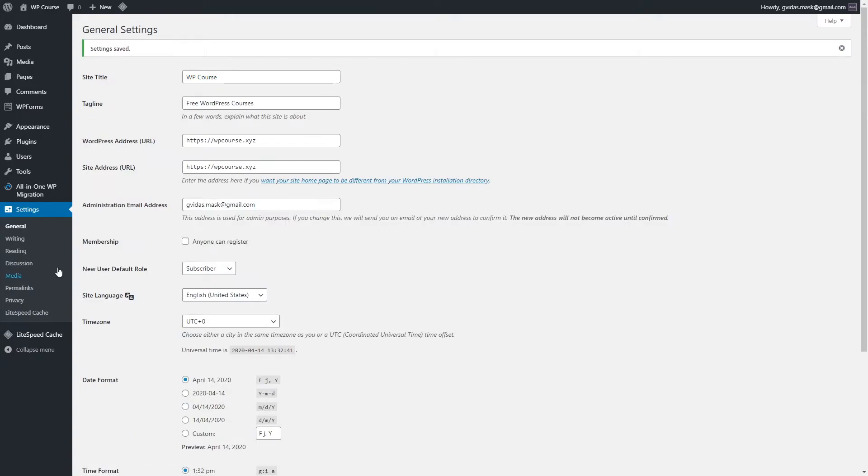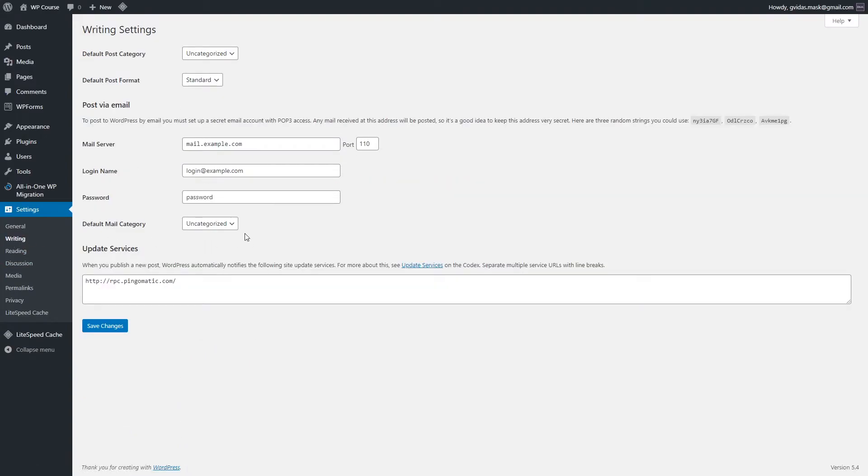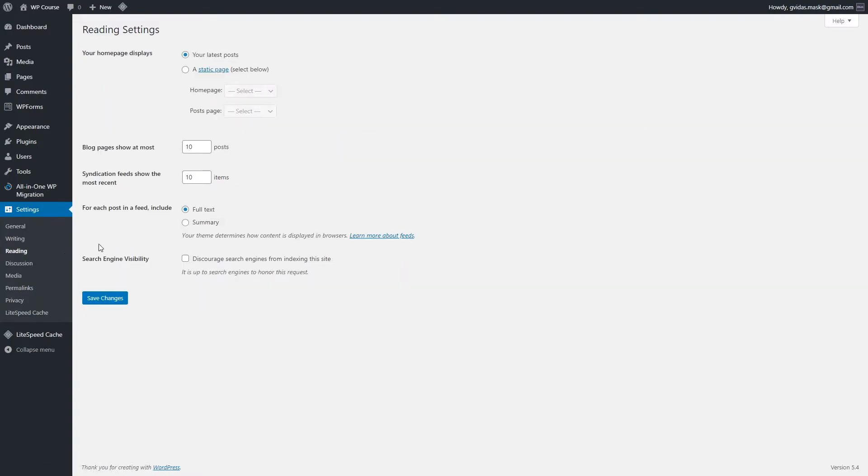In the writing section, we don't really need to do any changes. Everything is good as it is by default, and we can move on to the reading section. Reading section as well is not very important. We are not going to do any changes for now. Later on, I will show you different homepage display settings, the difference between your latest posts option and the static page option. But for now, we can leave it as it is.